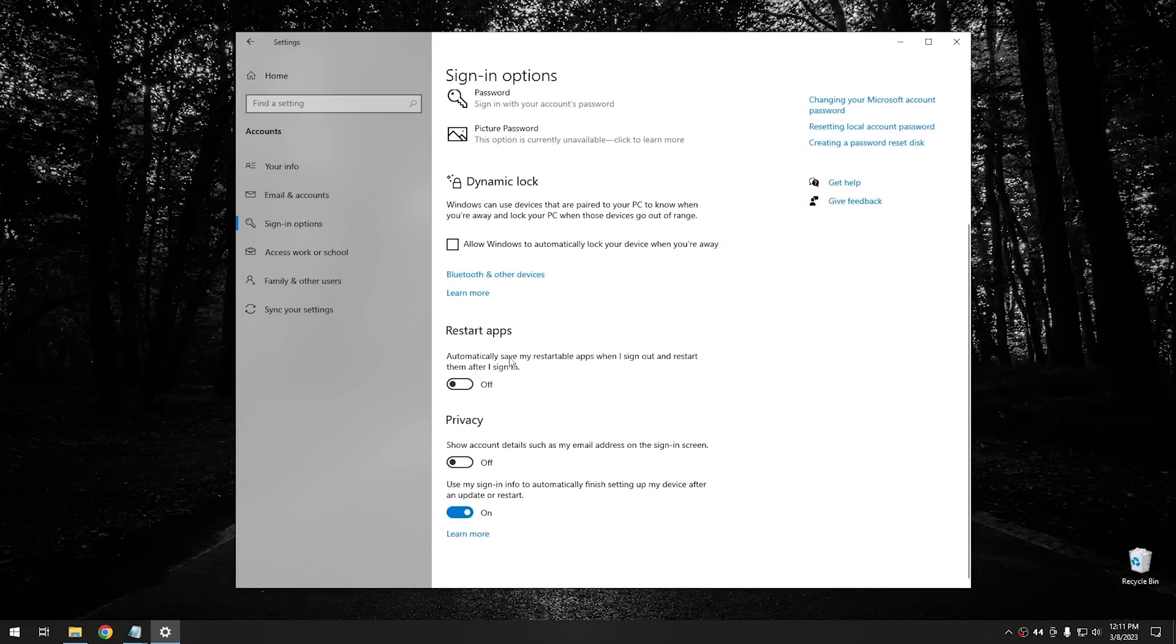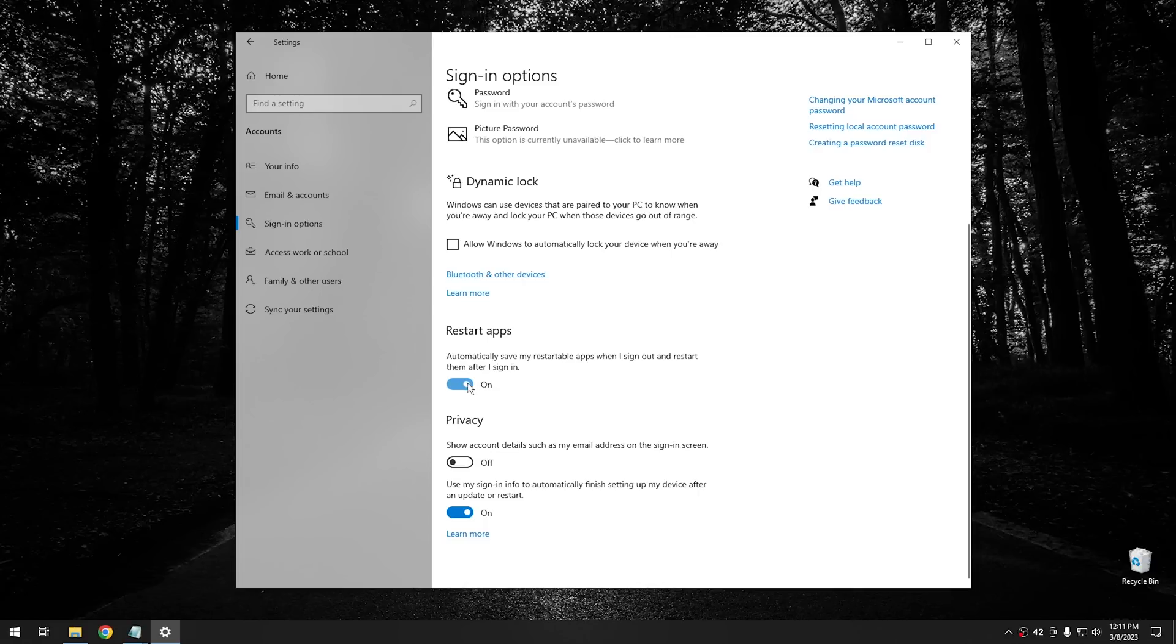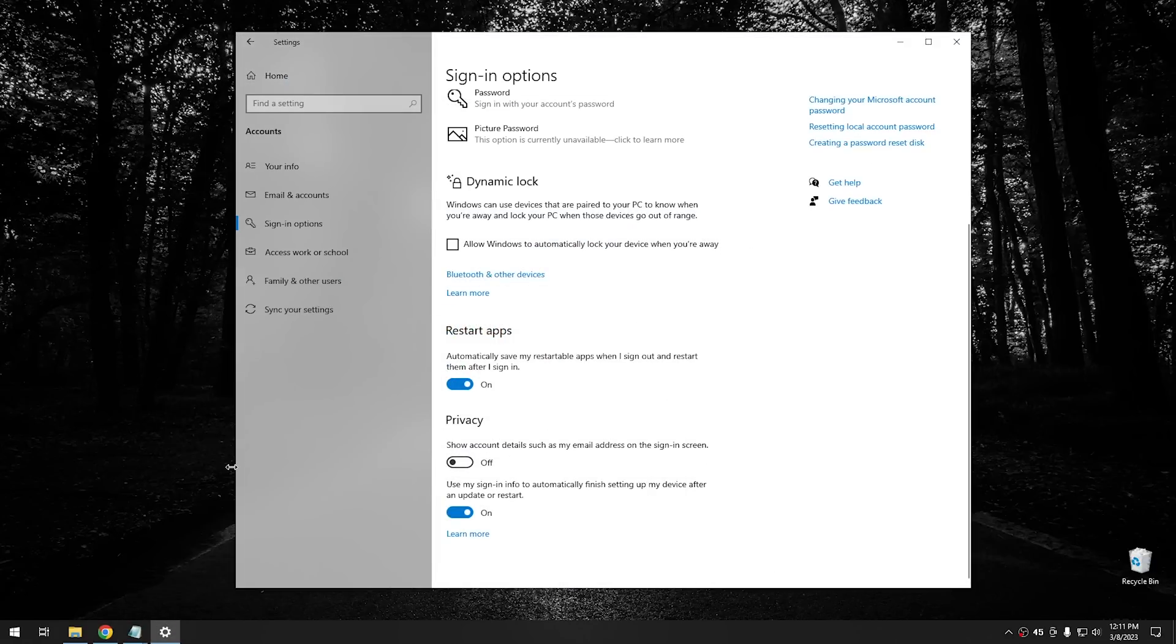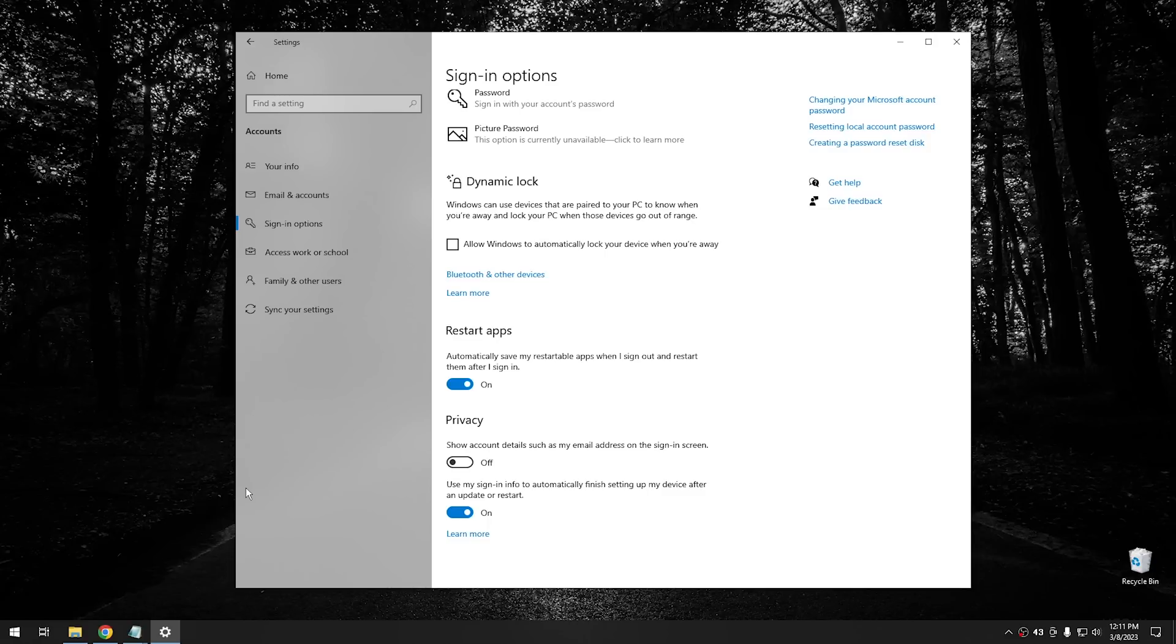And then from sign in options, if you scroll down right here where it says restart apps, and what this does is it automatically restarts your apps when you sign out or you turn off your computer. So if you were to turn this on and you were to have some program open, like say you had Chrome open and you just had it minimized, then when you turn your computer back on, it'll restart the same apps that you had open the last time you had it turned on.